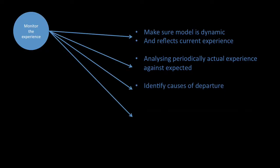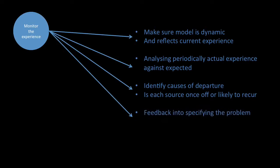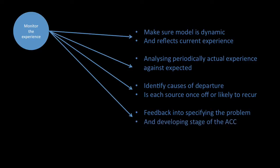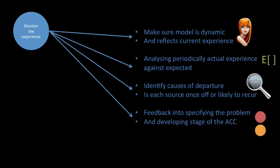Identify causes of departure. Is each source a write-off or likely to reoccur? Is there feedback into specifying the problem and developing the stage of the actuarial control cycle? It's not a write-off thing. It's iterative in the sense that it continuously improves, continuously evolves, it continuously gets better. And those are some pictures.